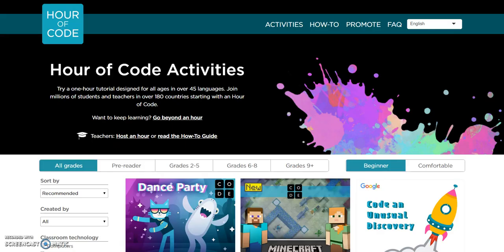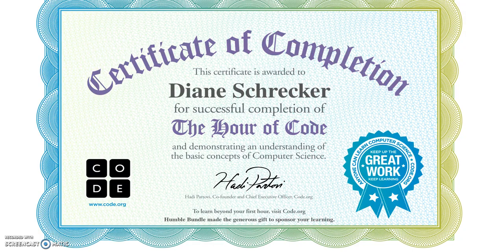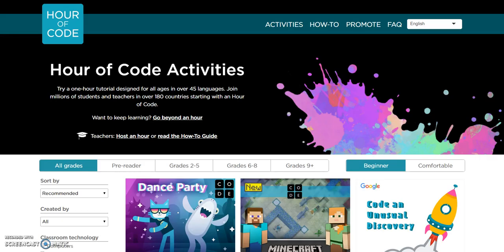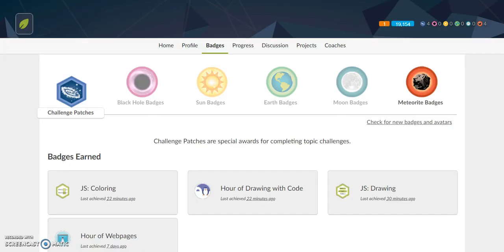Reflecting on the Hour of Code, the number of activity choices available was a bit intimidating, but it was also great to be able to filter not only by grade level but also by subjects and activities. I struggled getting Hour of Code to provide a completion certificate, and I wondered if following the prompt to create a Khan Academy account during the first session and earning badges may have been a contributing factor.